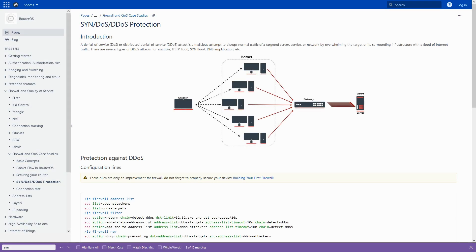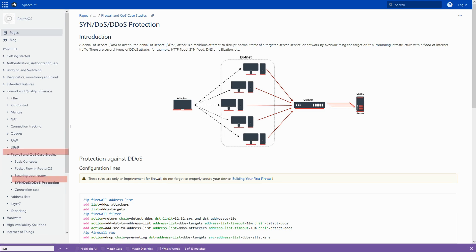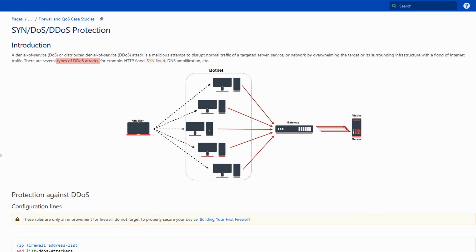So first, let's see what SYN and SYN ACK floods are. If you refer to the firewall and QoS case studies in MikroTik's documentation reference, you'll find that these floods are a type of DoS attack, a subject which we covered a few sessions ago.